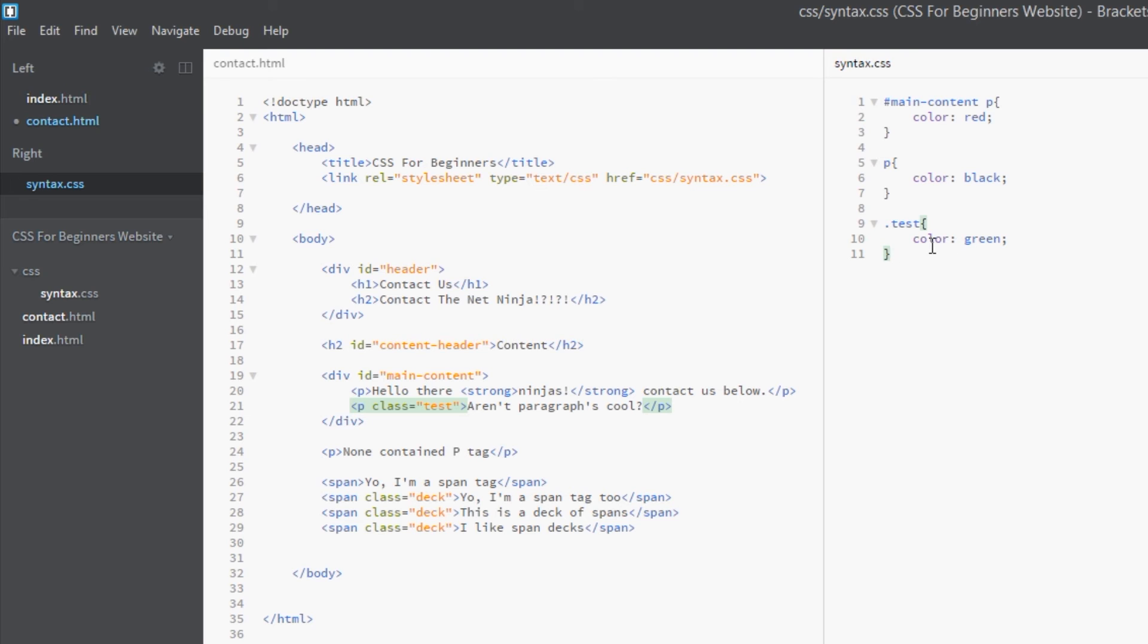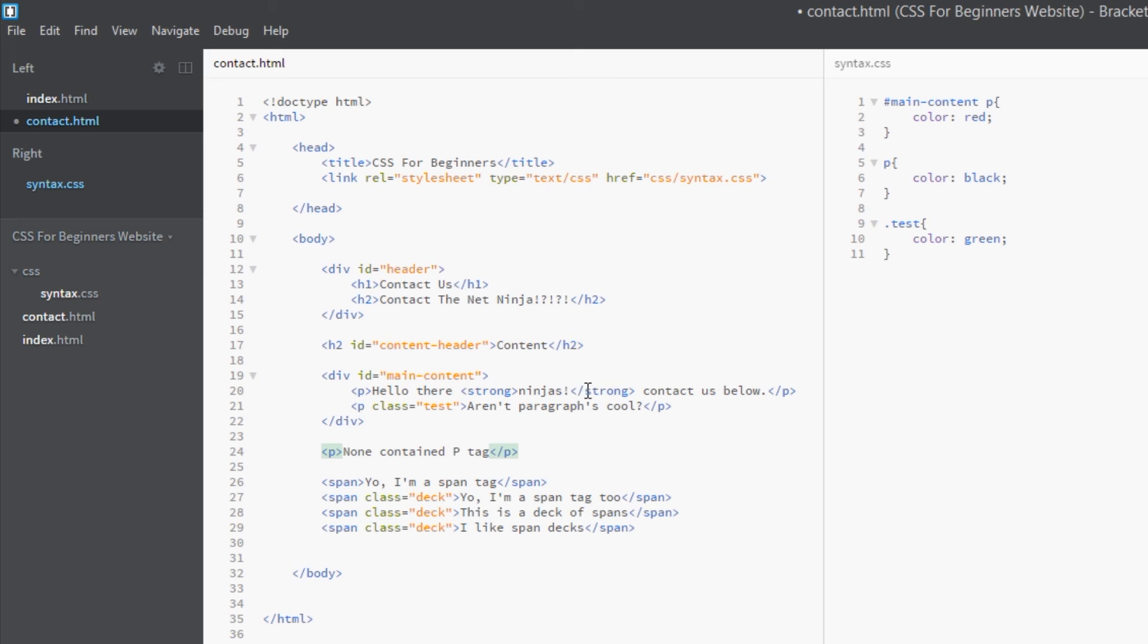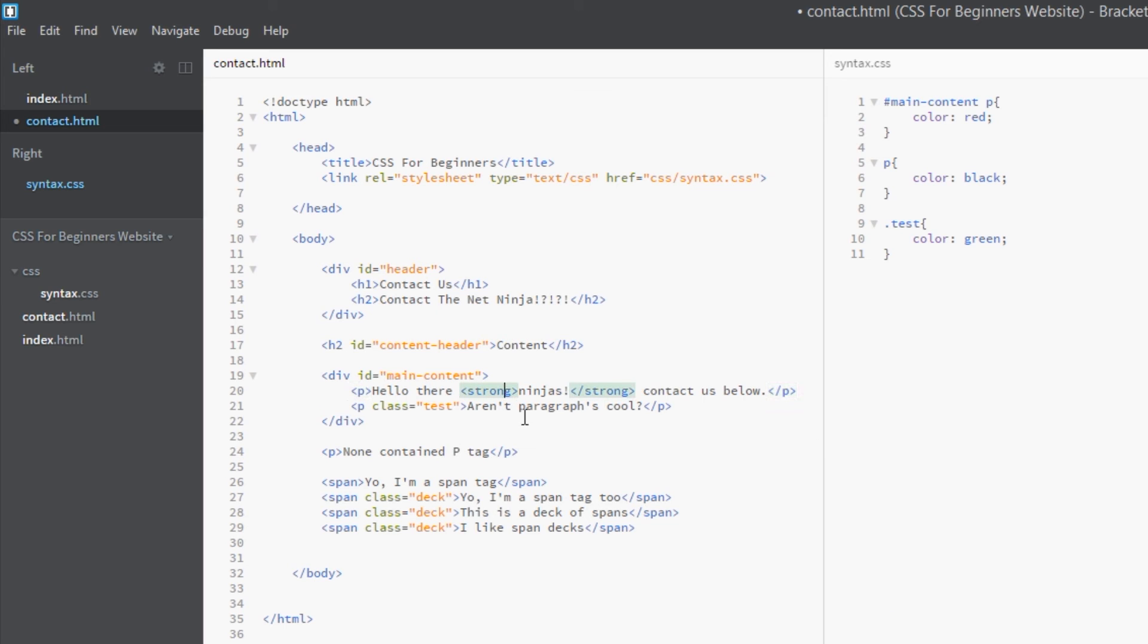Okay, so to get around this, what you could do is you could embed anything that you want green in a strong tag. And remember, because this p tag is the parent element, this strong tag will automatically inherit these p tag styles. So automatically this strong tag is going to be colored red. However...